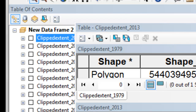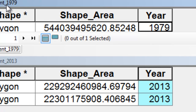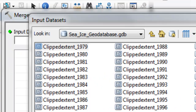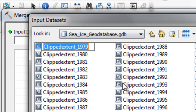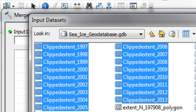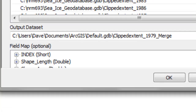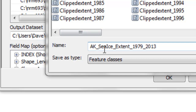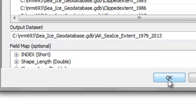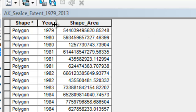Open the polygon attribute tables to verify that each clipped extent for each year has the appropriate year value assigned. Then use the Merge tool to combine all 35 polygon feature classes into one sea ice extent feature class. Set the input to Clipped_Extent_1979 through 2013 — hold shift to select all 35 — and output to the geodatabase, naming it Alaska_Sea_Ice_Extent_1979_to_2013. After merging, open the output and sort by year; note that some years have multiple sea ice polygons.